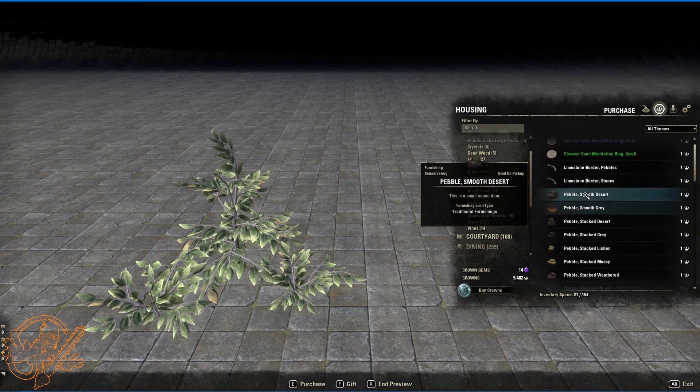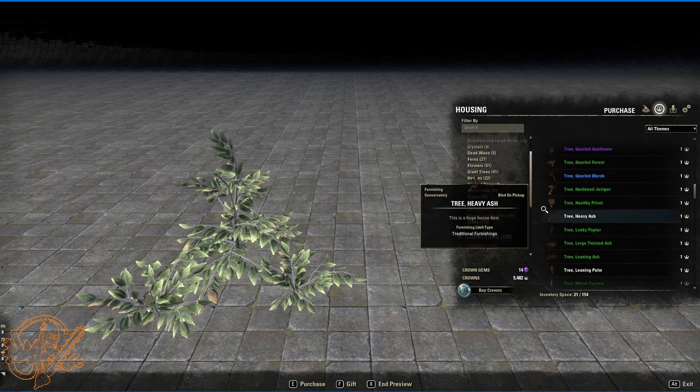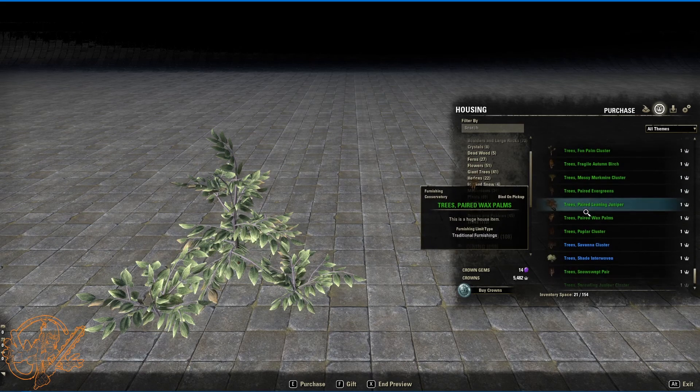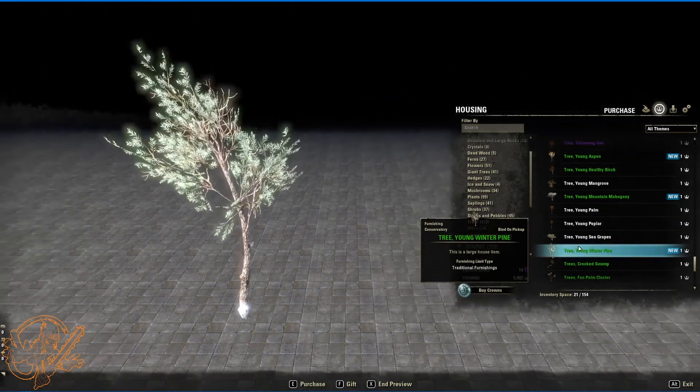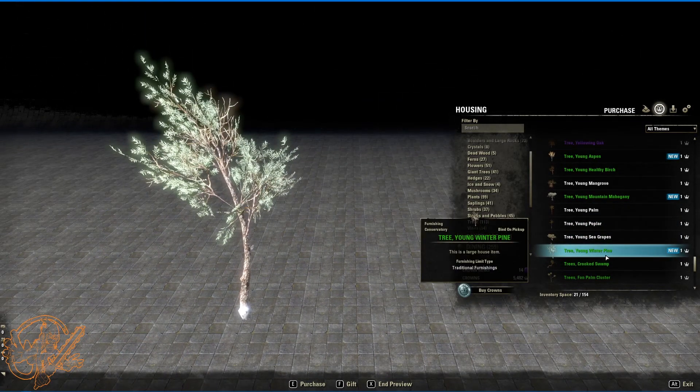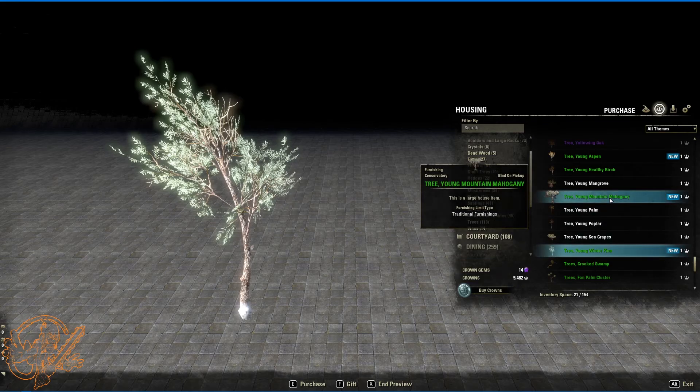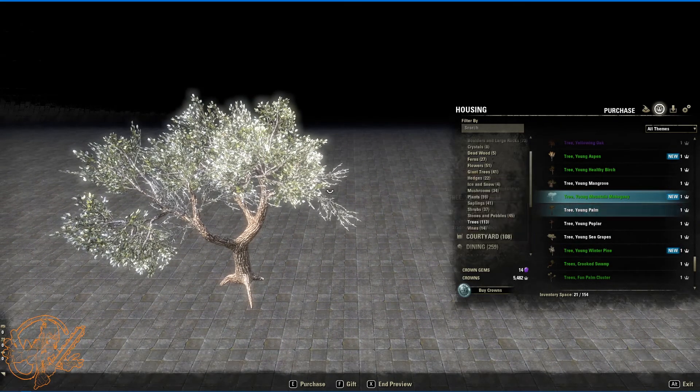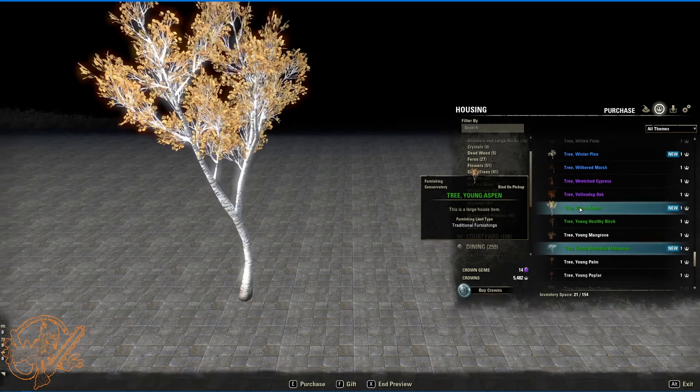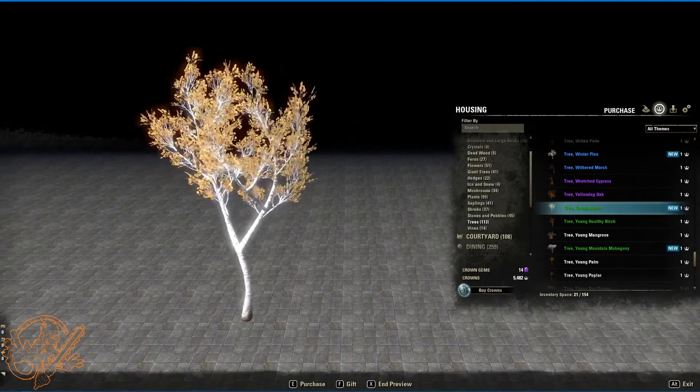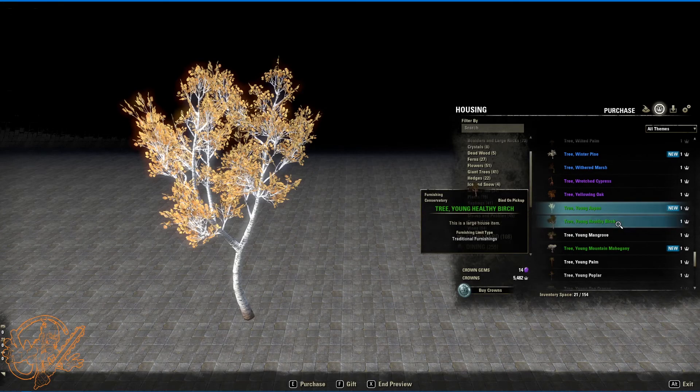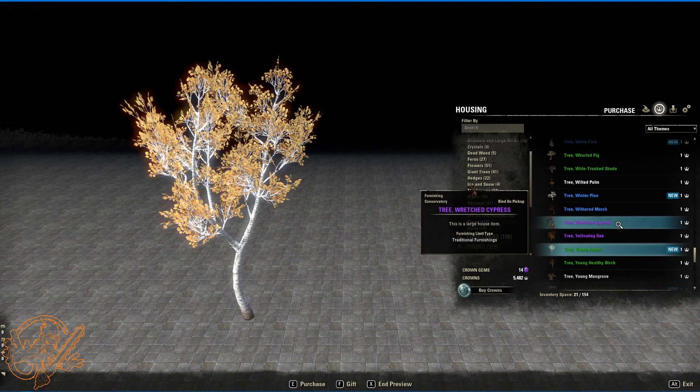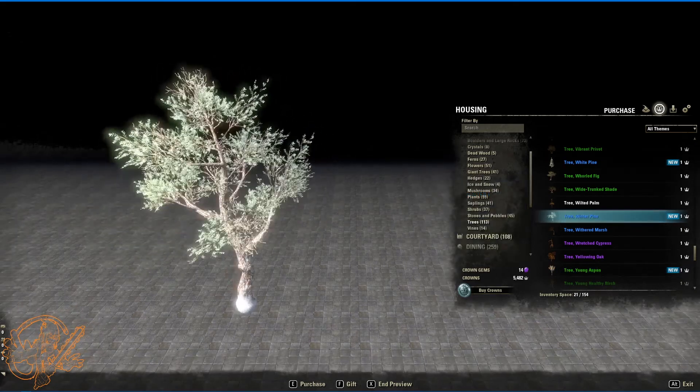Stones and pebbles. No new stones and pebbles. Trees. There should be a couple of trees in here. Several of them. Tree. Young winter pine. Housing crown store. Young mountain mahogany. Housing crown store. I did do a video on the housing crown store stuff so you might recognize a bunch of this.